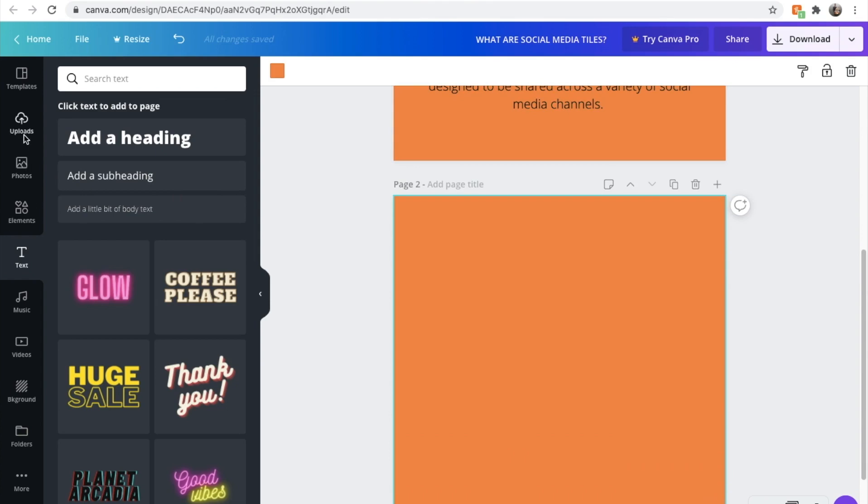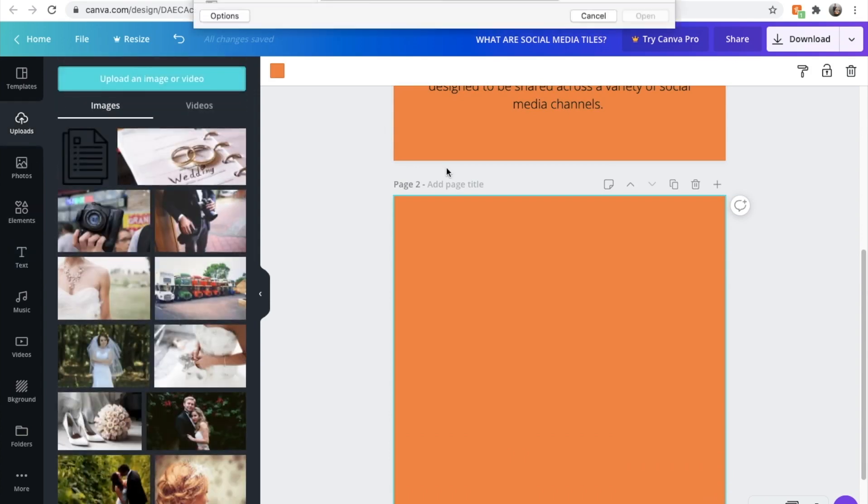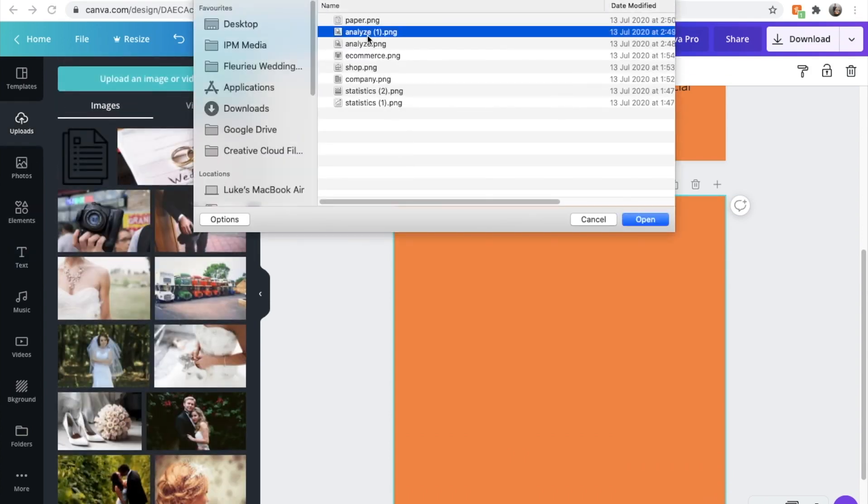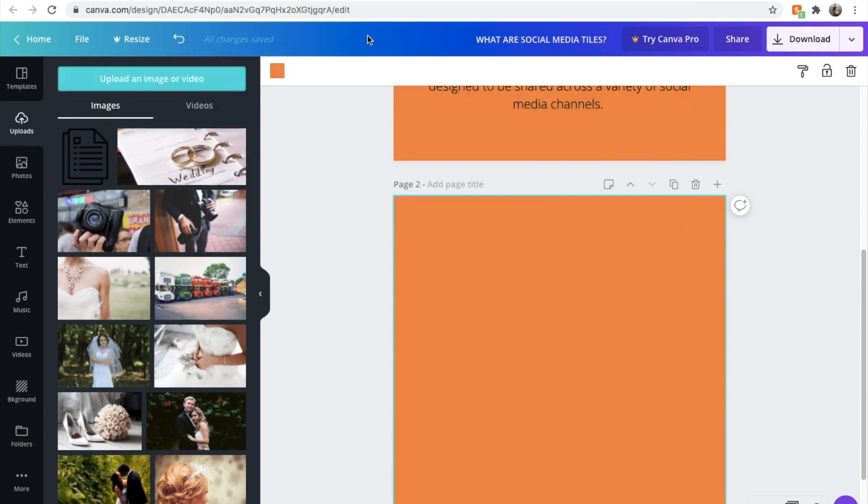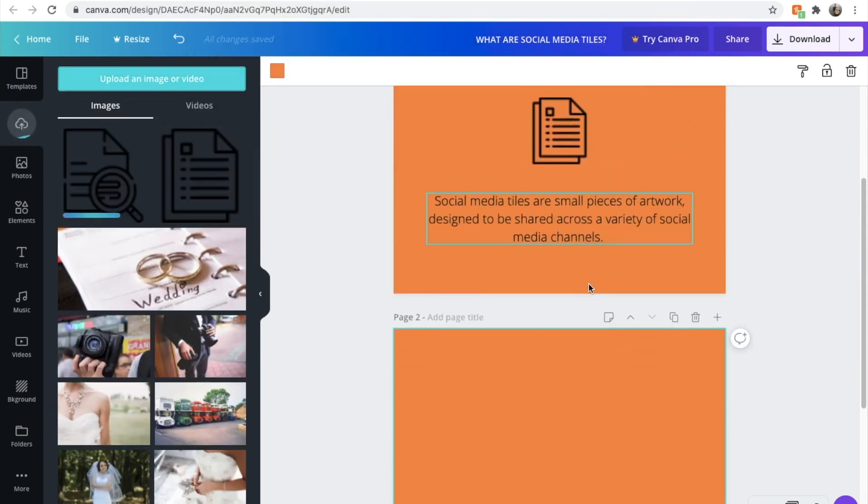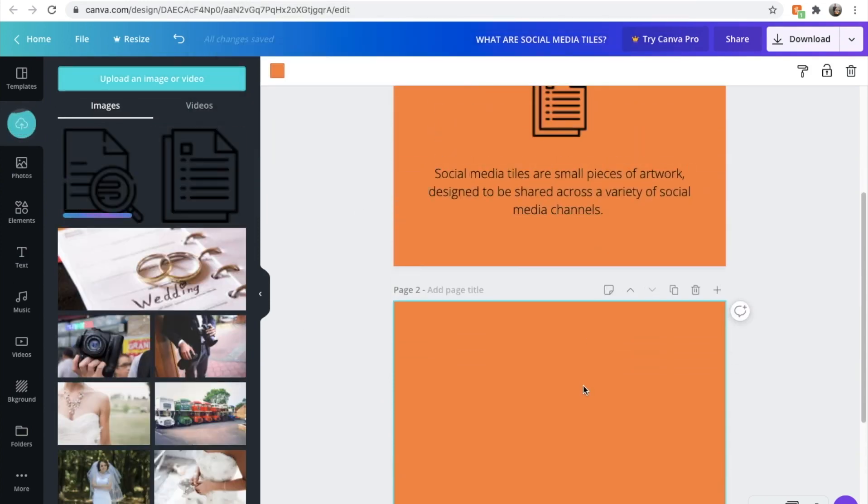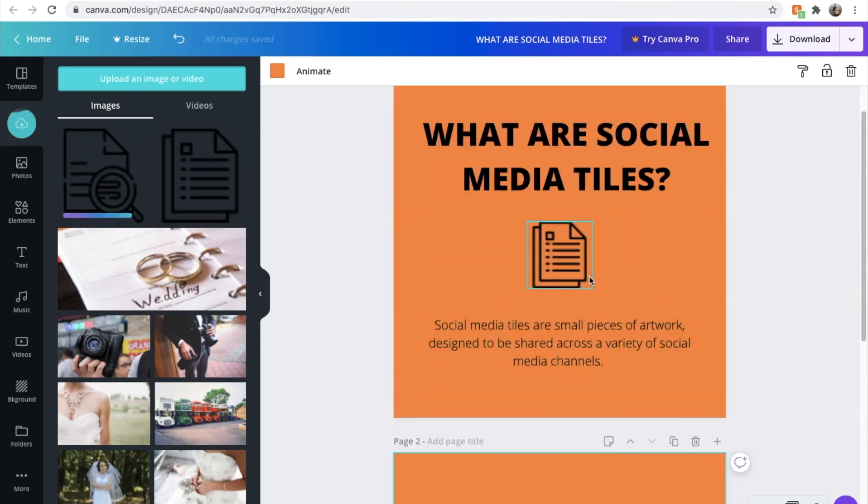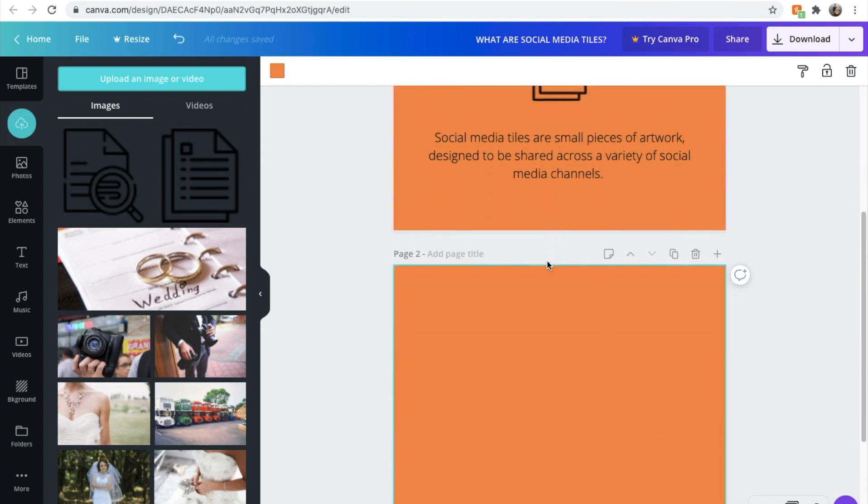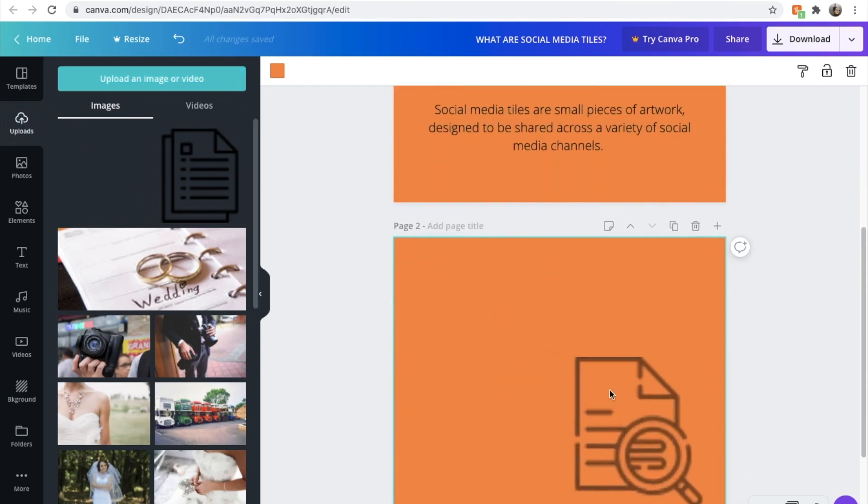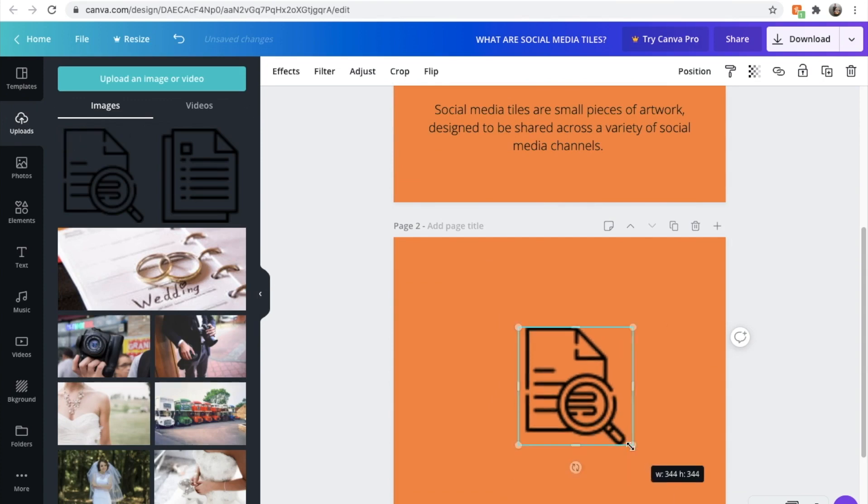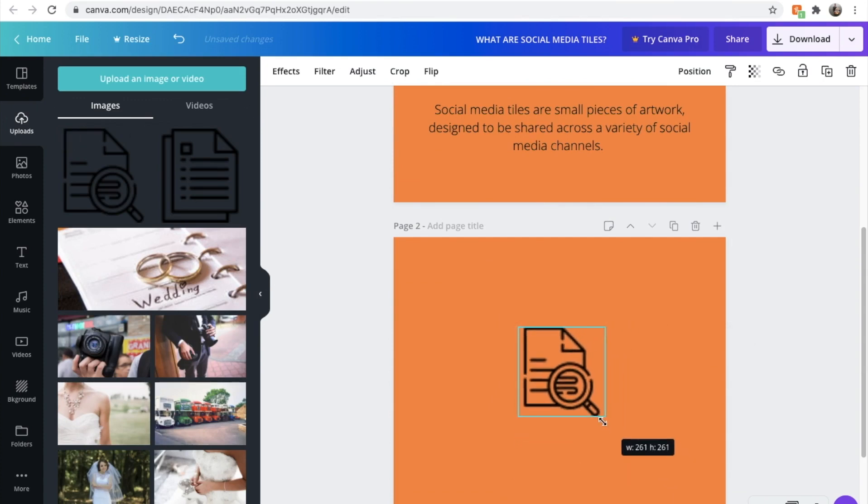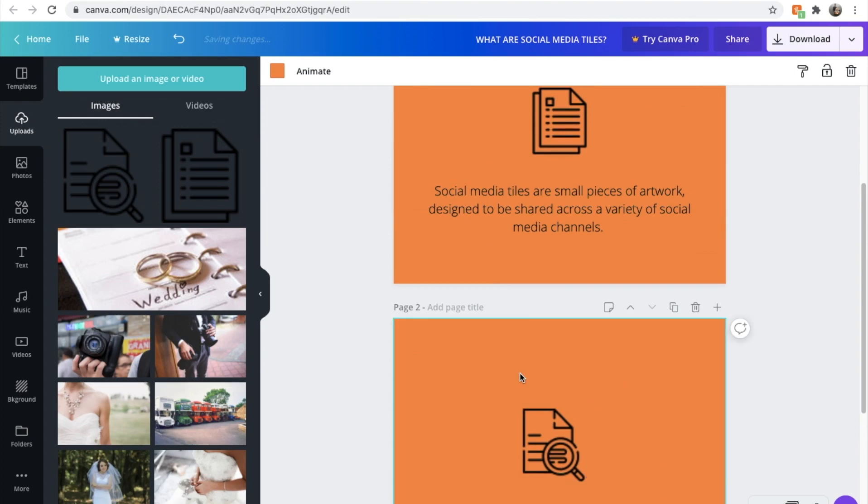So we'll add a new icon in. We'll go uploads. We'll upload the image. And we'll go this one, for example. And we're going to use a very similar style. So it's got a bit of continuity and a bit of branding. We'll drag that in. Make that a bit smaller. About the same size.